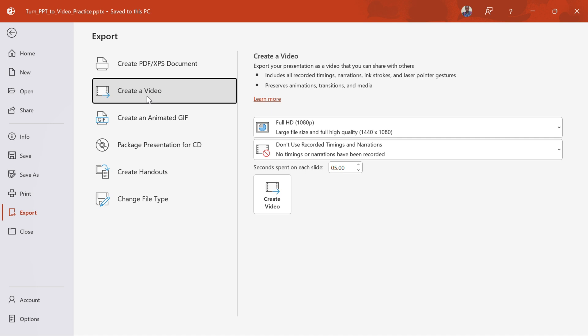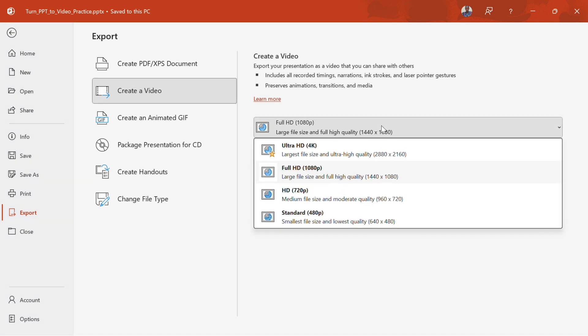Step 4. Set your video quality and timings. You'll see options for video quality. Choose from Presentation Quality, Internet Quality, or Low Quality.